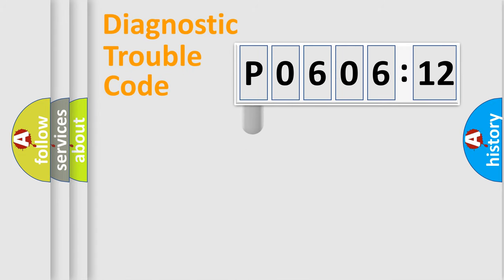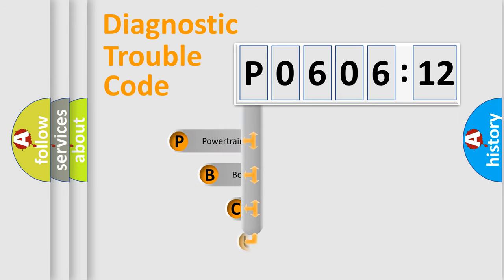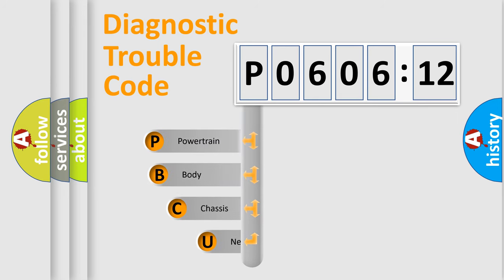First, let's look at the history of diagnostic fault code composition according to the OBD2 protocol, which is unified for all automakers since 2000.